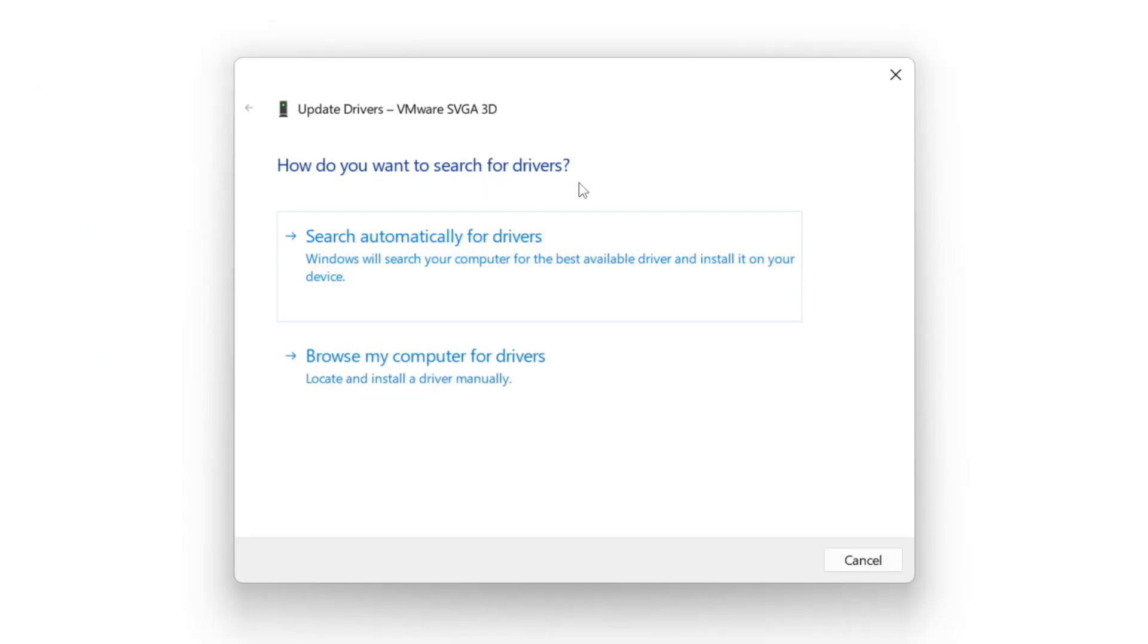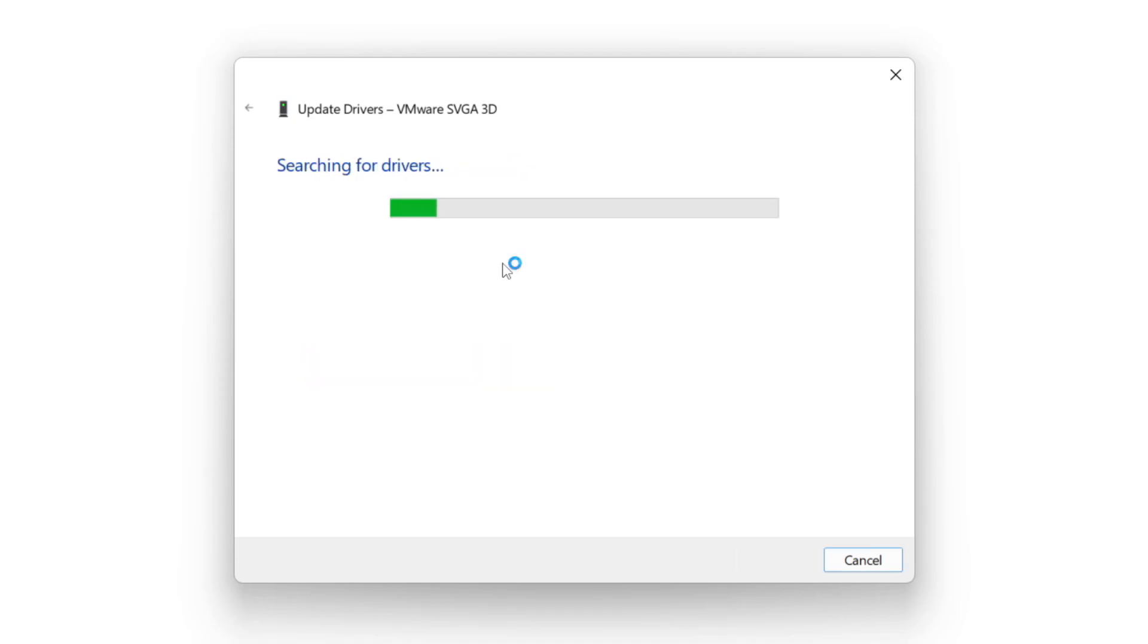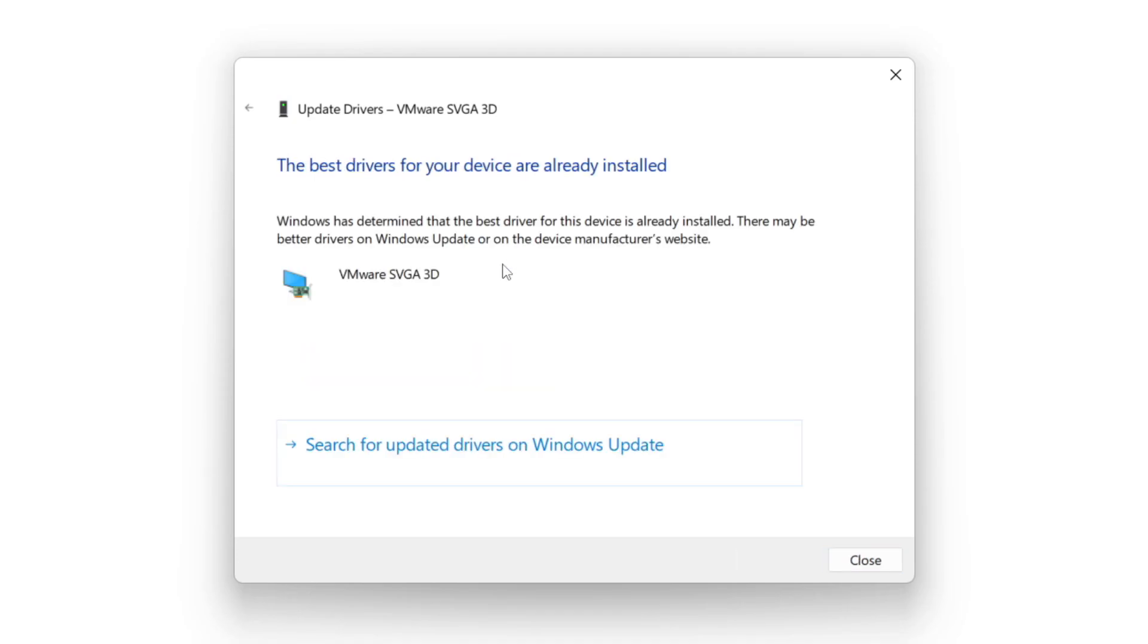Search automatically for drivers. Wait. Installation complete and click close.